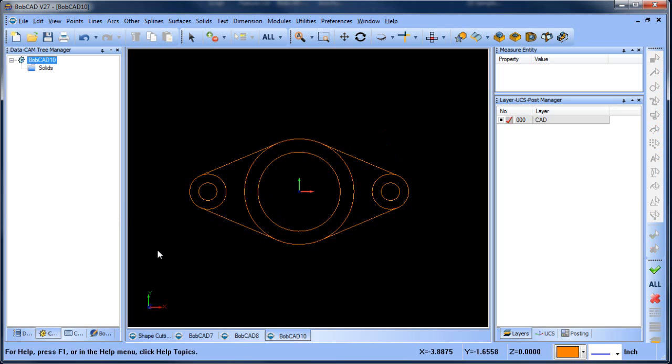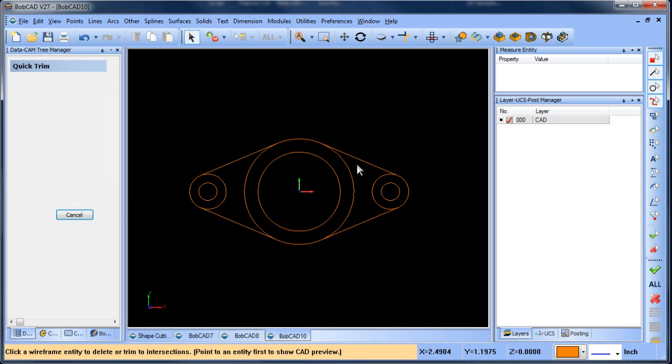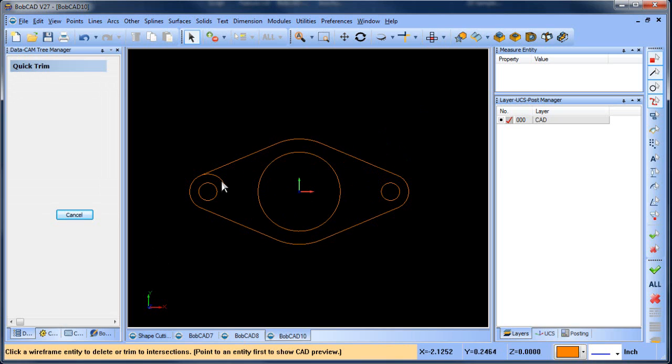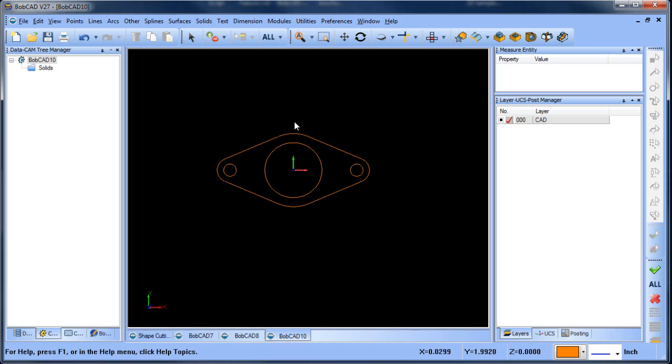The last thing we want to do is trim away the geometry we don't want, so we'll do quick trim, and we'll trim all the geometry that we don't want. We just click on it, and it goes away, and that is our drawing example.